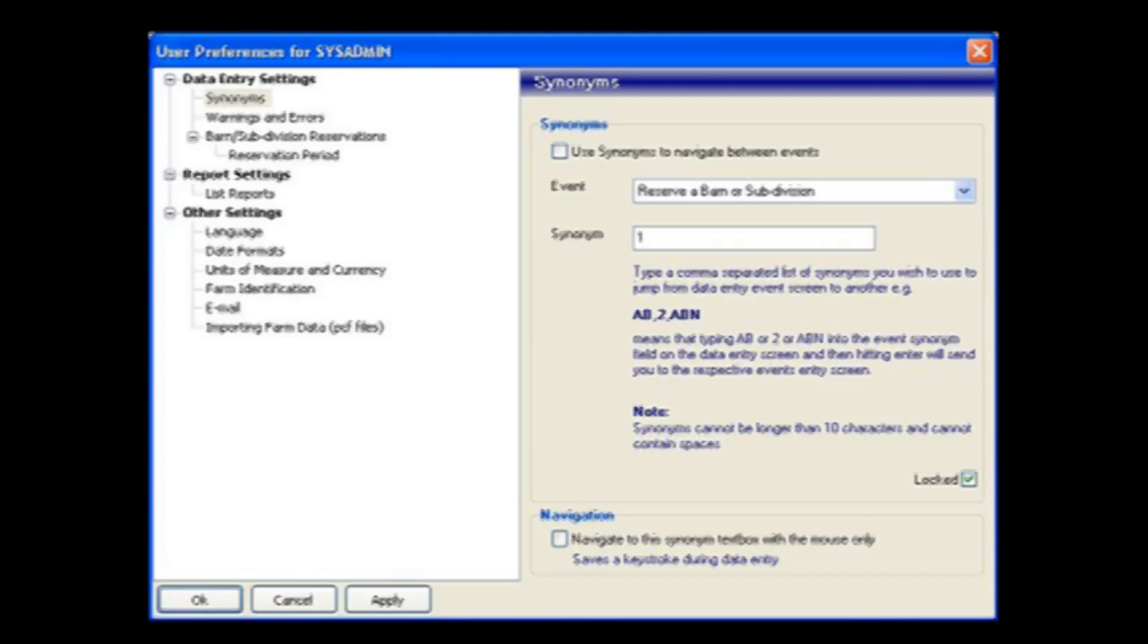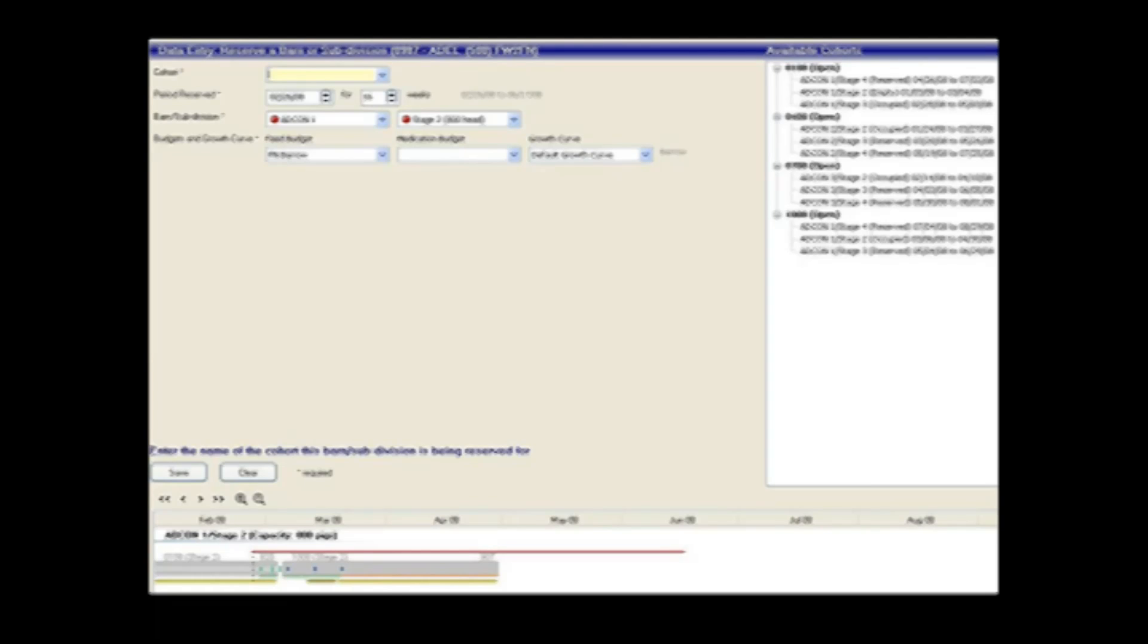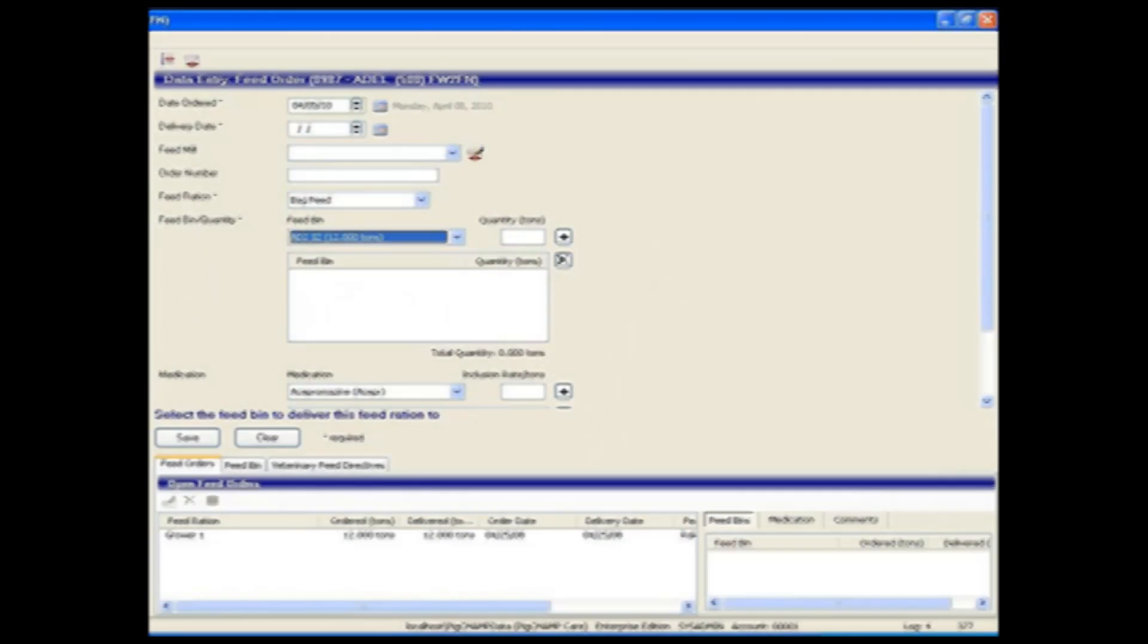Data entry is as easy as ever, allowing you to reserve locations in advance and place feed orders prior to animal movement. Pigs can be seamlessly imported as weans or transferred to new locations. Feed orders and deliveries as well as veterinary feed directives can all be recorded.